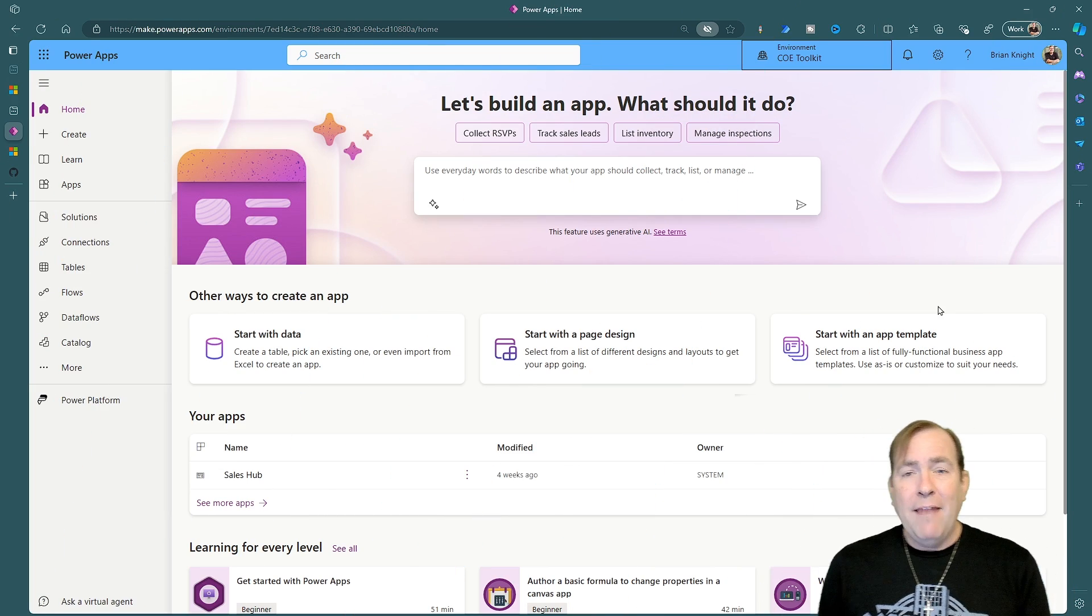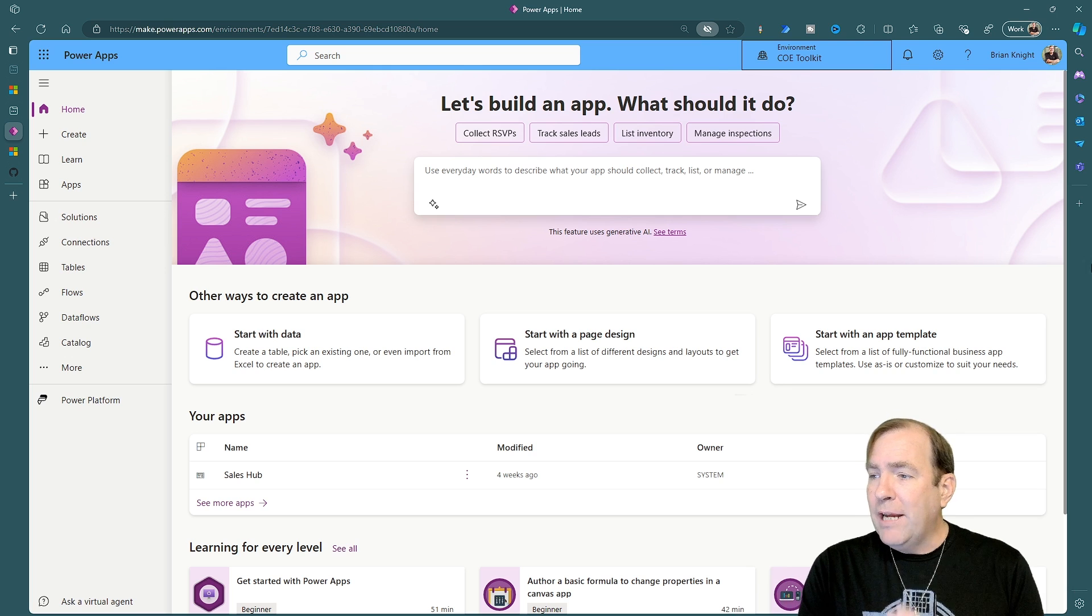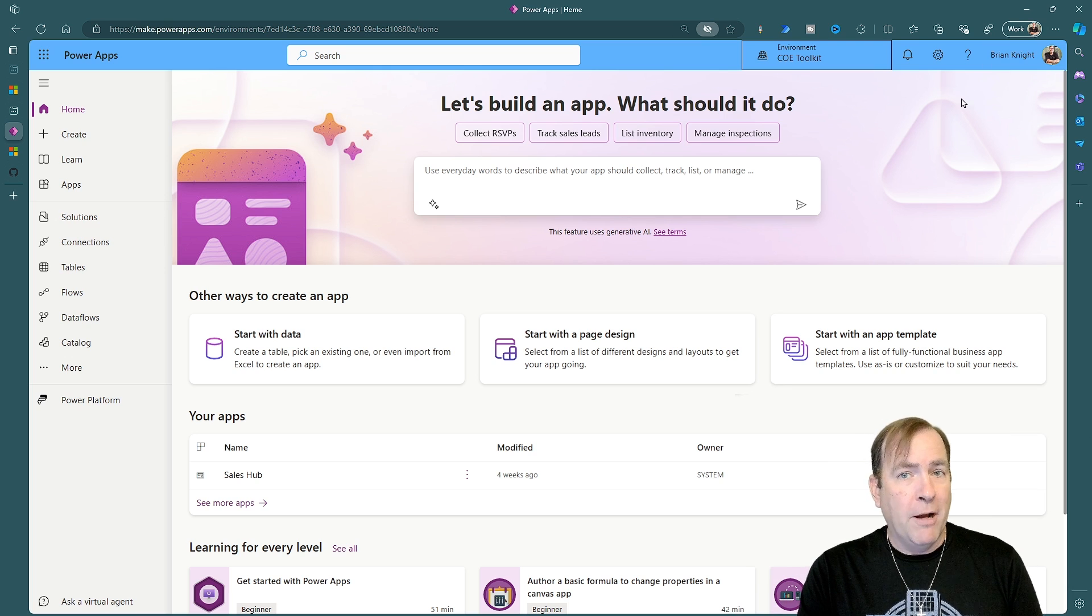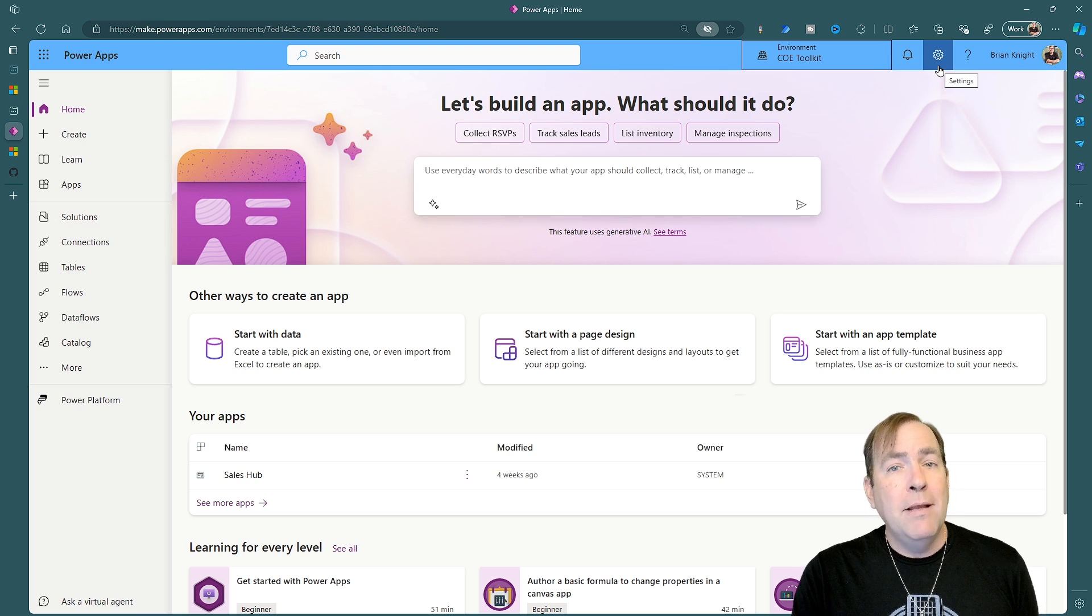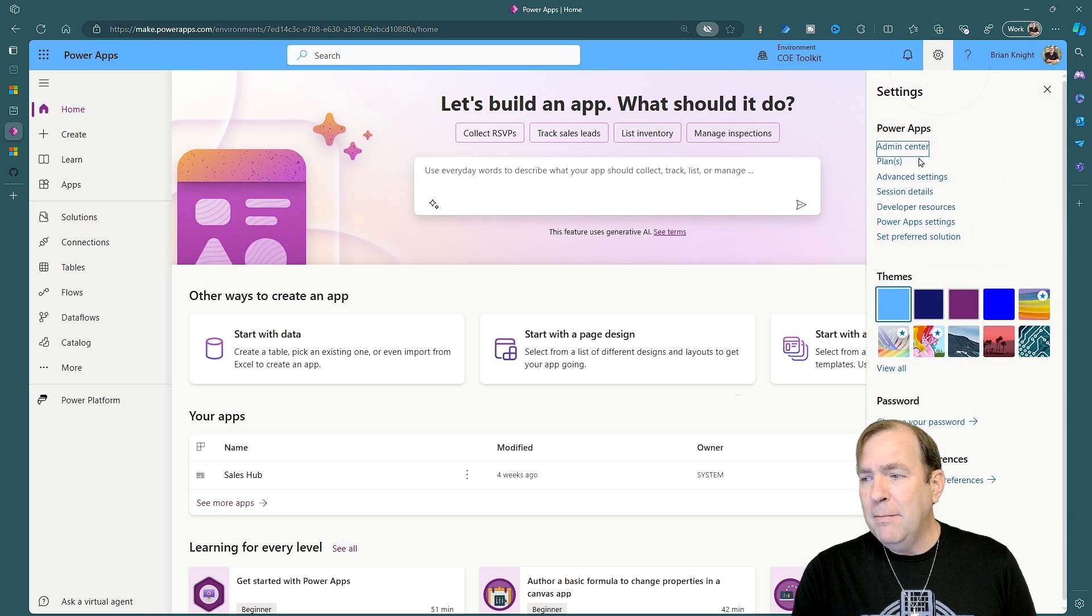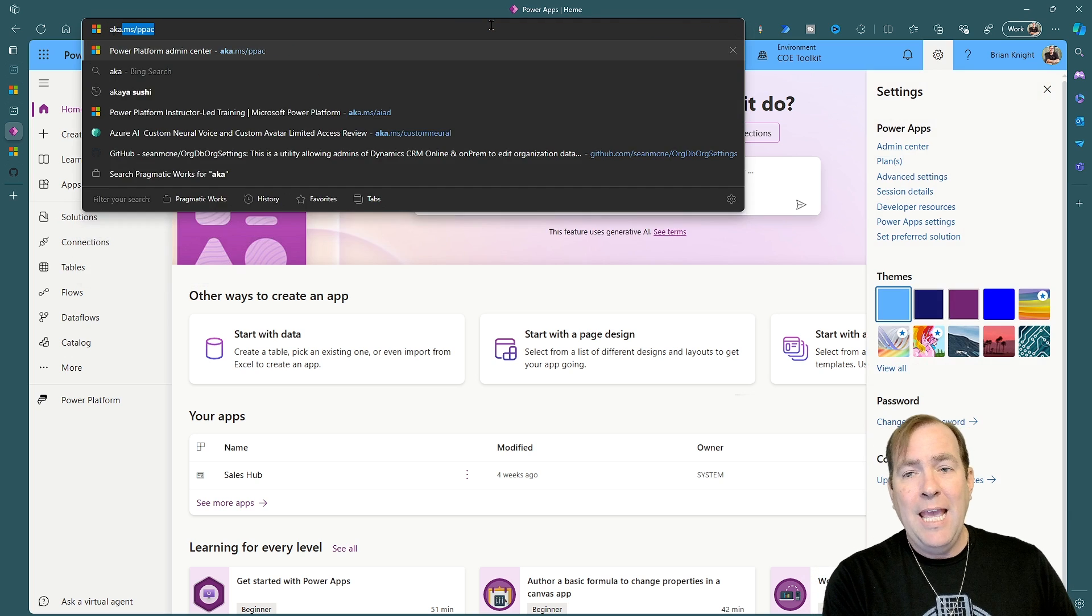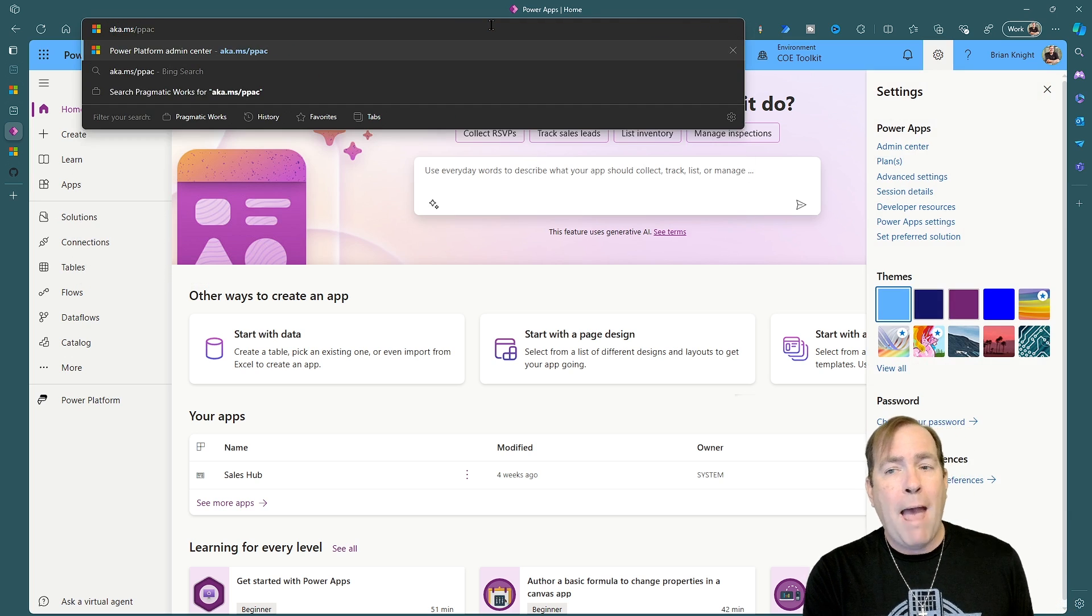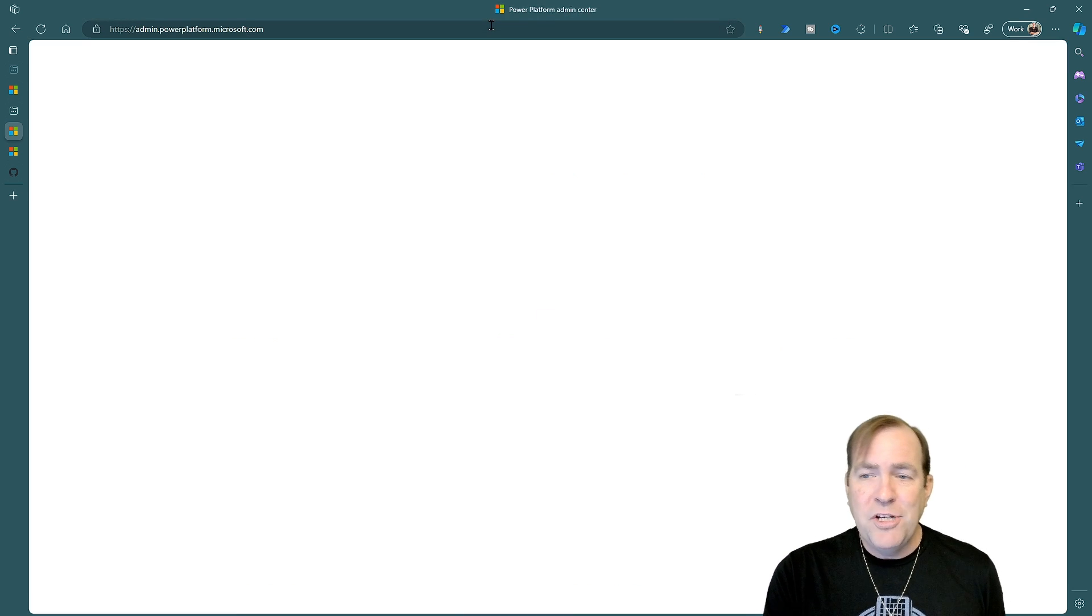First of all you're looking at the make.powerapps.com environment. First thing to start with is go to the admin center. You can get there by hitting the gearbox up top and going to admin center. An alternative way to get there is aka.ms/powerplatformadmincenter ppac. That will also get you there as well.